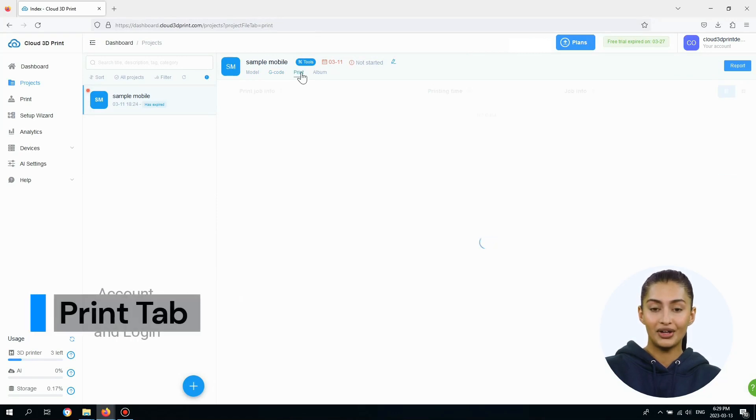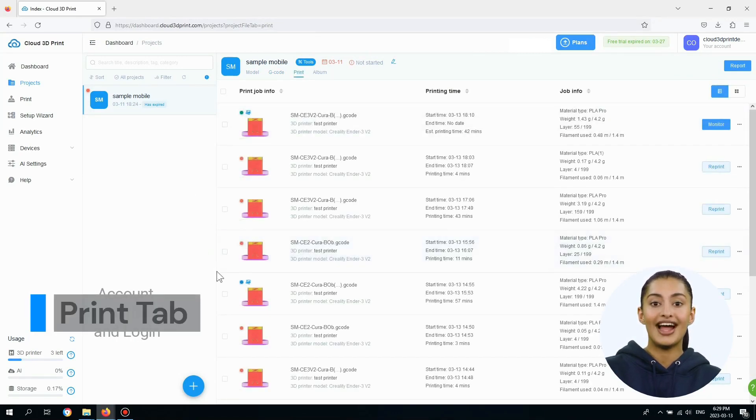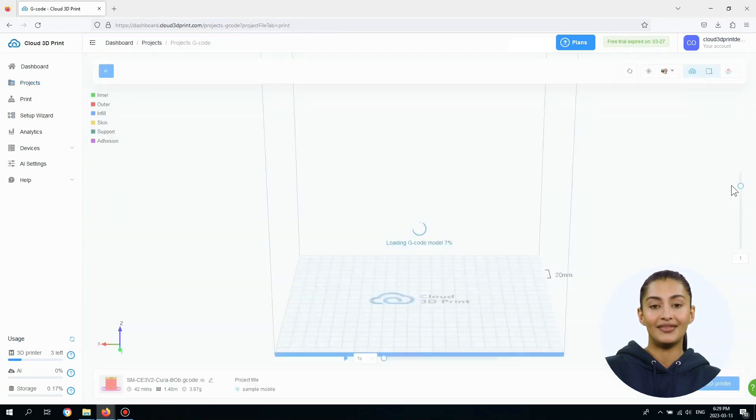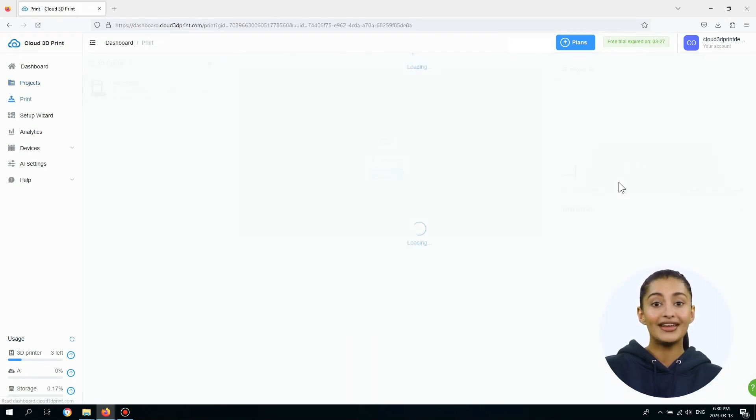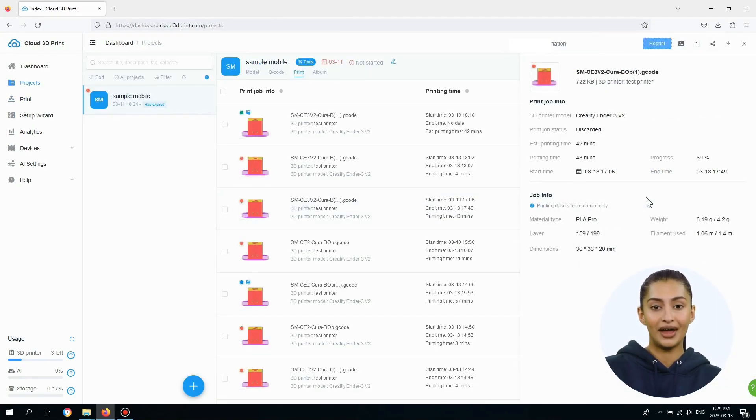The Print tab lists all the previous print information. You can view the status, reprint completed jobs, and monitor in-progress jobs. When you click on a print job, it provides more details.